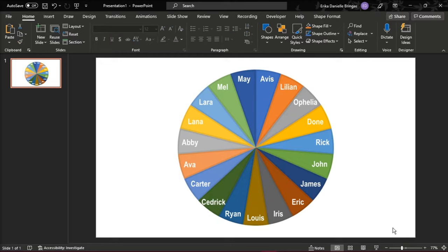Add an arrow or pointer to your spinning wheel by going to the Insert tab, then select Shape and choose Triangle.